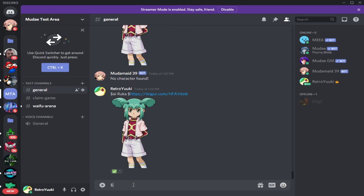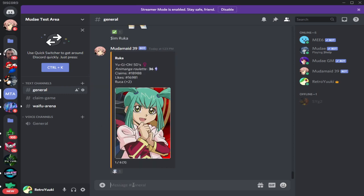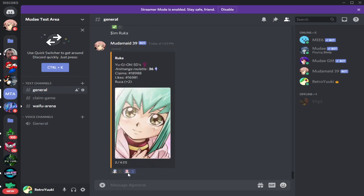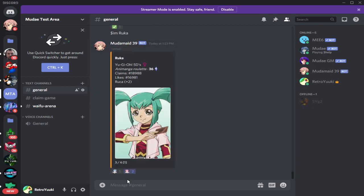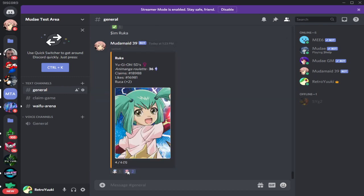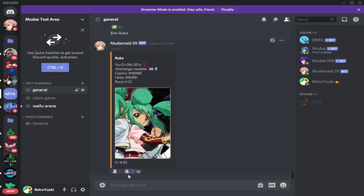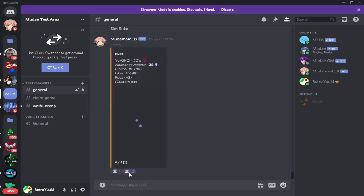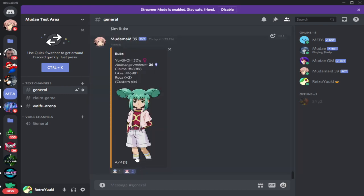Let's just make sure it actually added it. Go to dollar sign I AM Ruka — and there are six. One, two, three, four, five, and then there should be one more — the one we just added. There's six. OK, it worked!